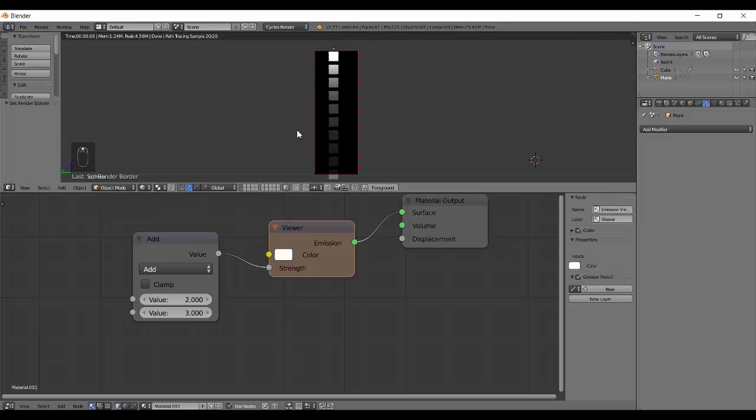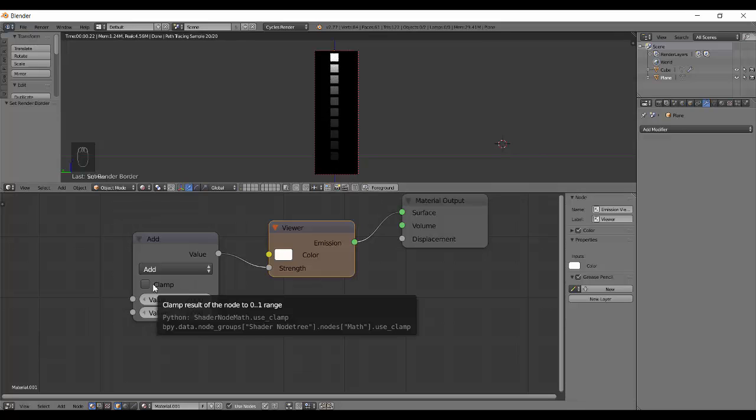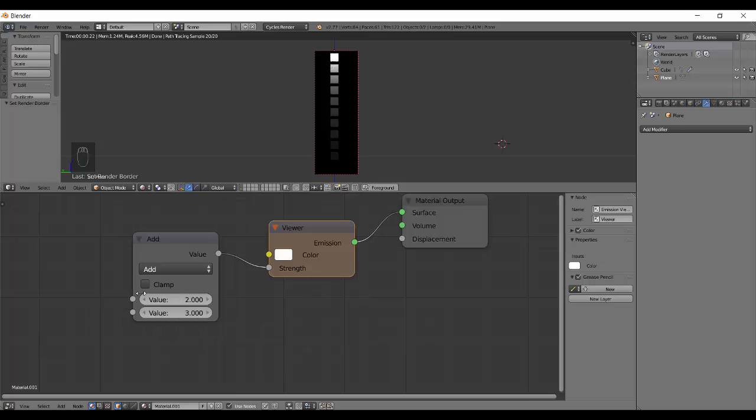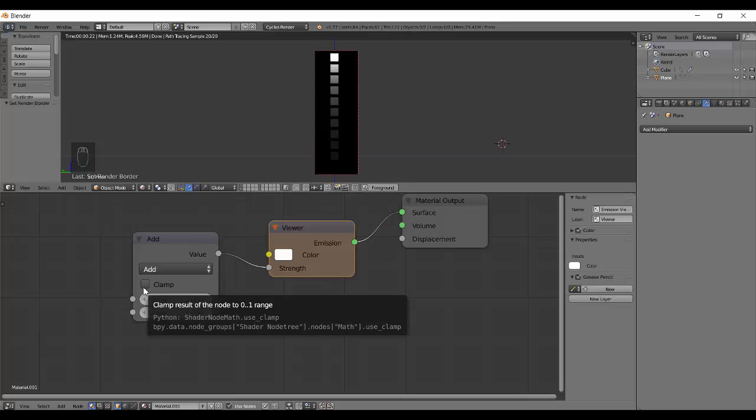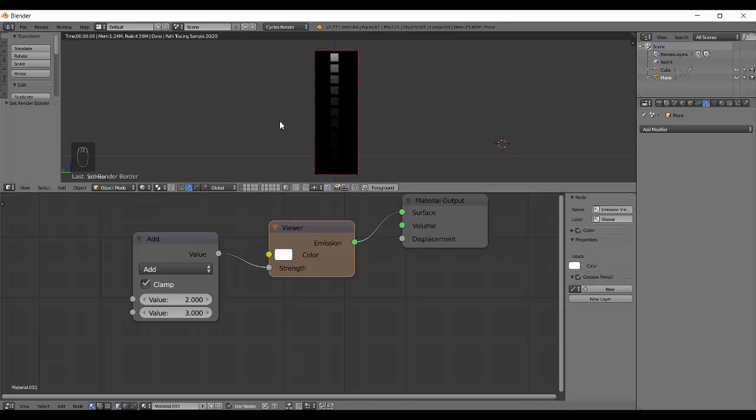But the thing is, once we turn on the clamp value, it will restrict the result between 0 and 1. So as soon as I press the clamp, you can see the strength goes back to 1. Here we can again see only our 6 nodes. So this is what the Add is doing.